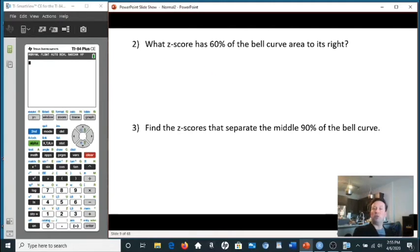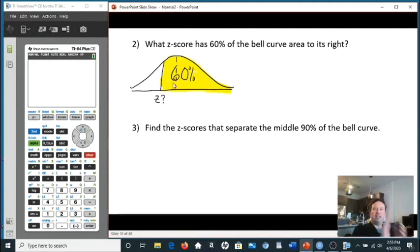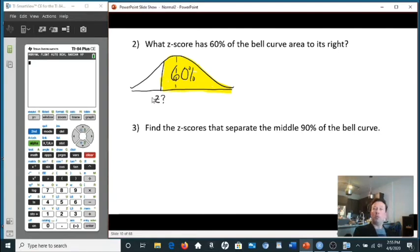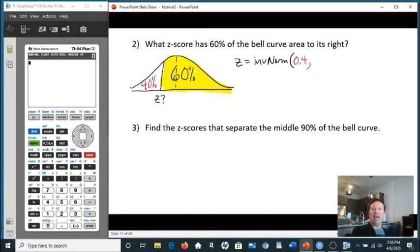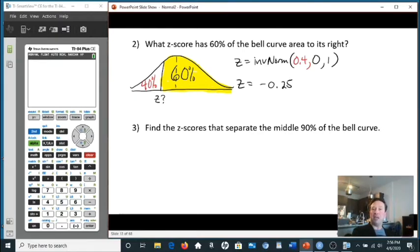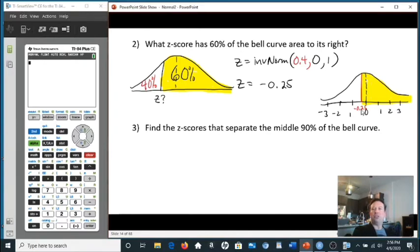What z-score has 60% of the bell curve area to its right? Since 60% to the right includes the right half (50%) plus about 10% more, the z-score mark is to the left of the middle — so it must be negative. Using left-sided area: 40% is to the left, so we input 0.4 (not 0.6), along with 0 and 1. The code gives us negative 0.25. That's the z-score position where 60% of the area lies to the right.